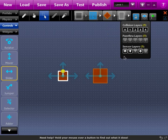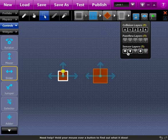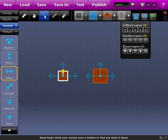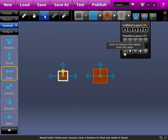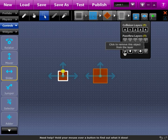And then the final layer here is sensor layers. Anything that's on a selected layer when it touches each other will fire a sensor event. If two things on the same sensor layer touch each other they will fire a sensor event for both objects.